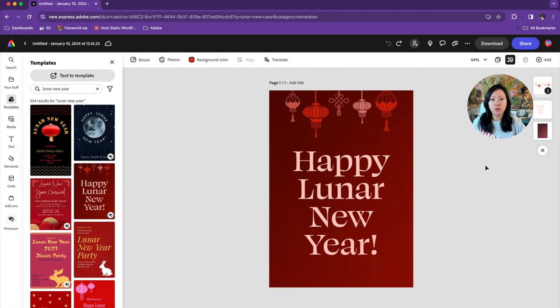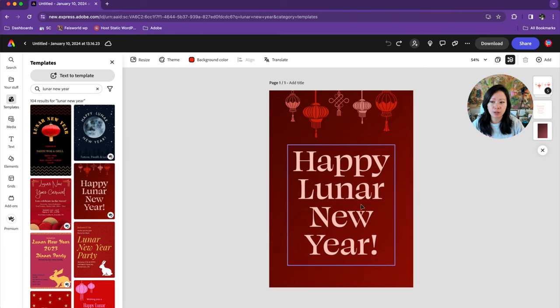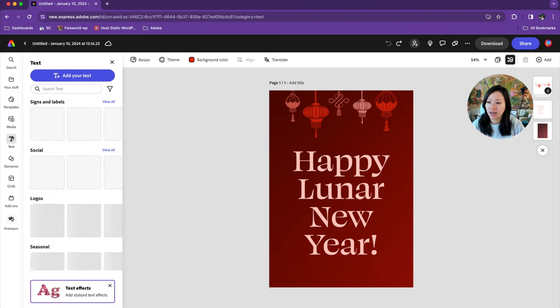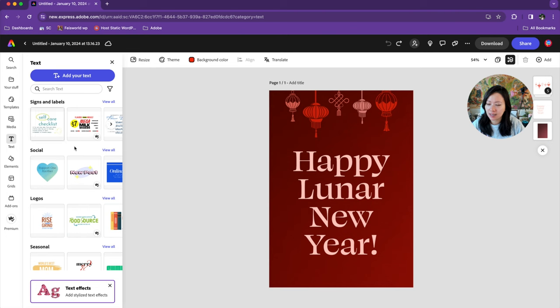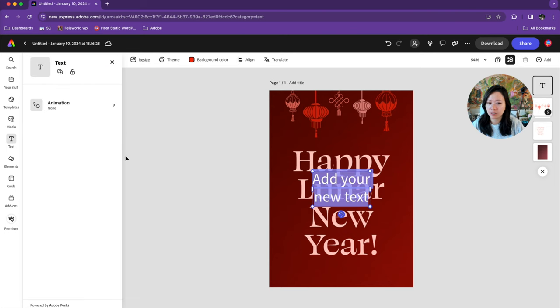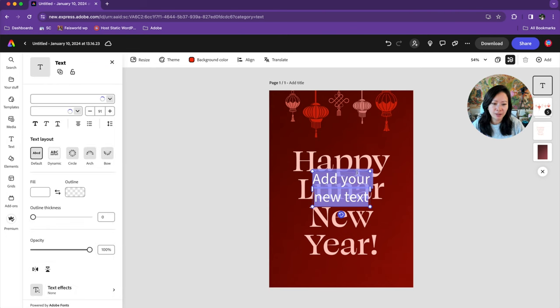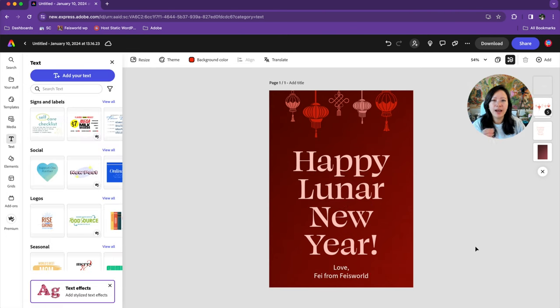From here, I can apply Faceworld logo and include a personalized message. If I want to do that, I can click on text, and from here I can just add my own text.